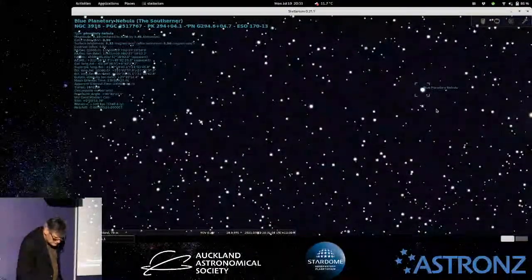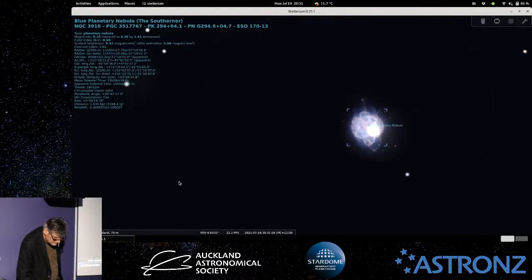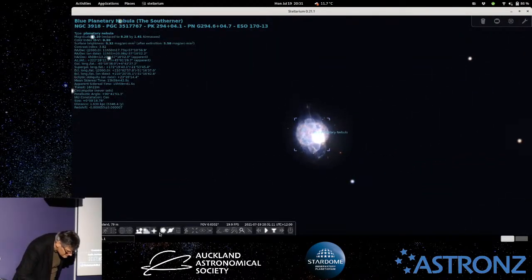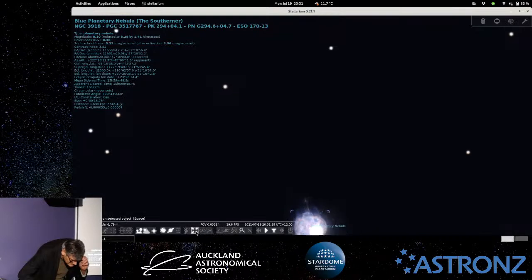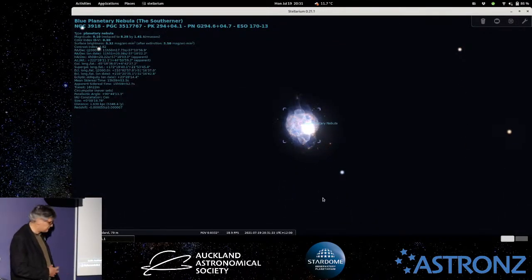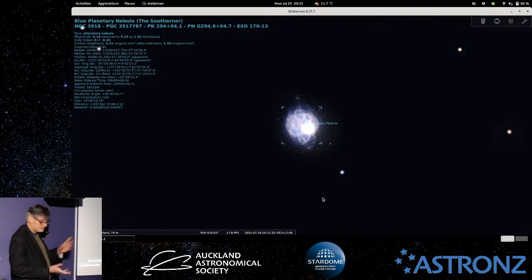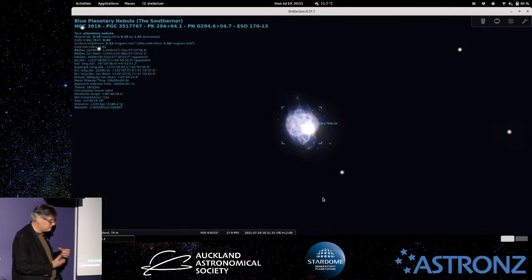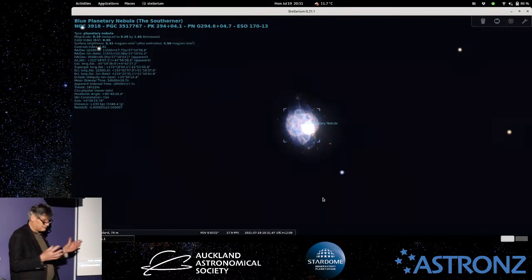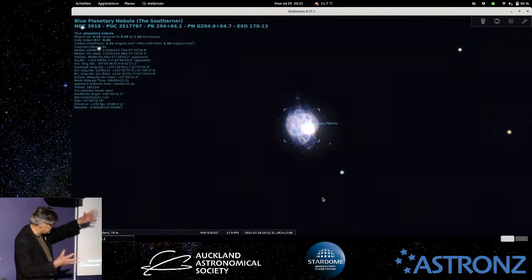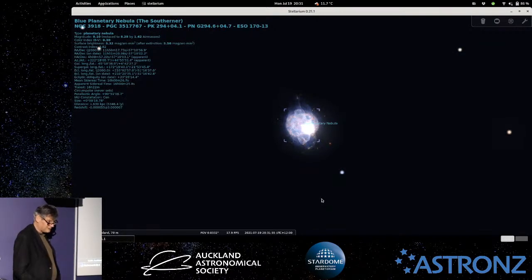A lot of planetary nebulae, if you look at pictures on the internet, have really unusual shapes — this can be because of the magnetic fields of the star or its rotation rate. Sometimes it'll be a binary system, and that can affect the shape of these nebulae. They're really interesting to look at in a telescope and in photographs. The interesting thing is they don't last very long — maybe 30,000 to 40,000 years — then they'll dissipate, getting fainter and fainter until you can't see them anymore.